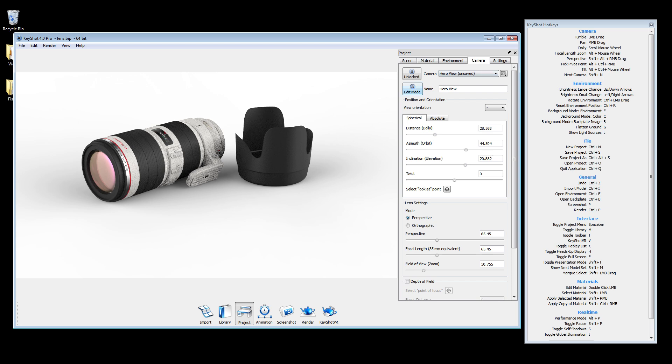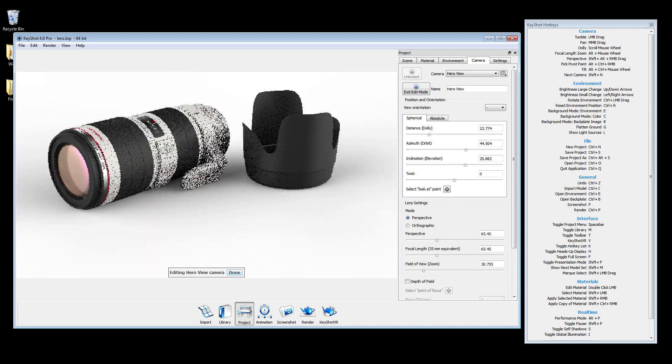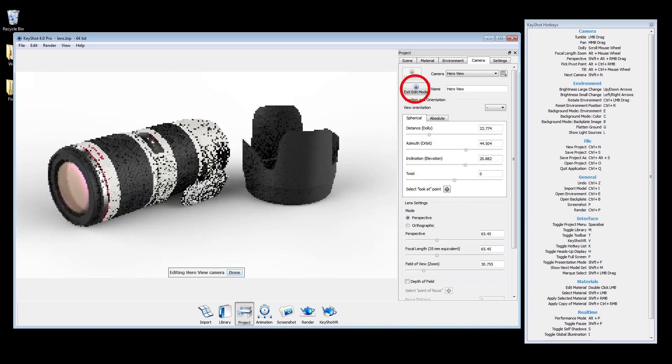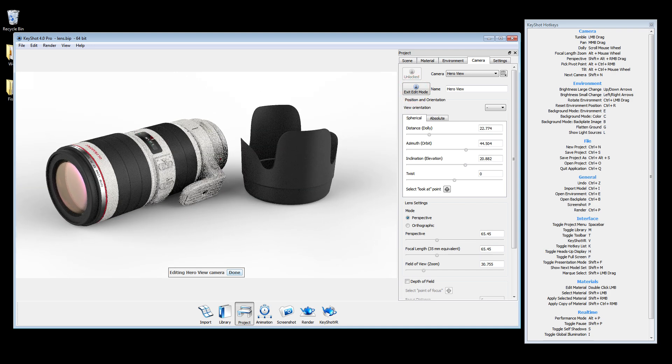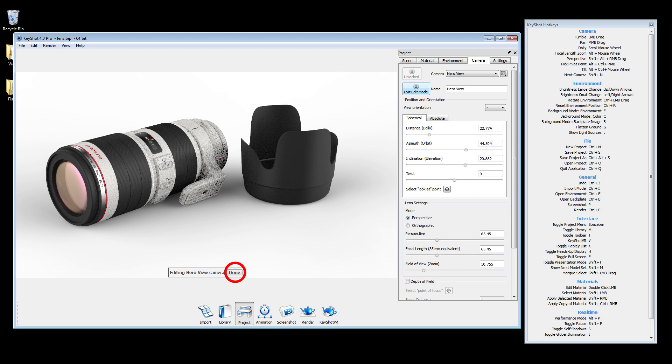To edit a previously saved camera, click the edit mode button, reposition, and select done or exit edit mode.